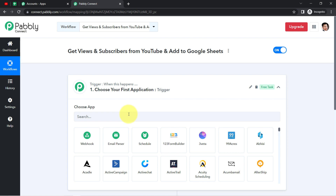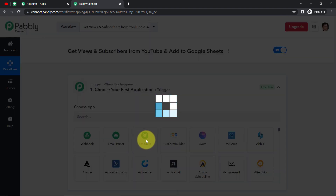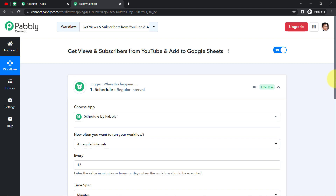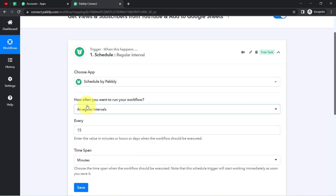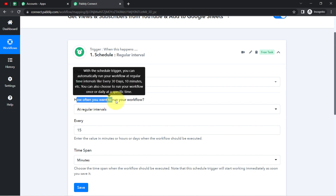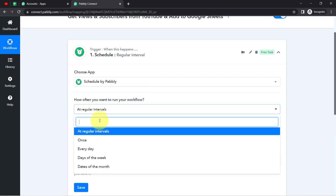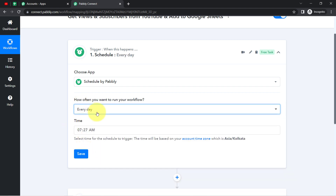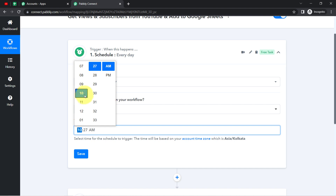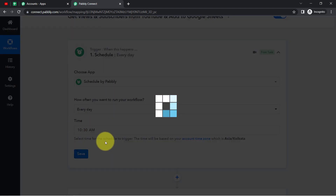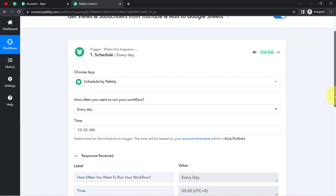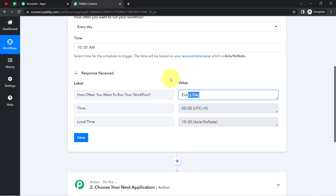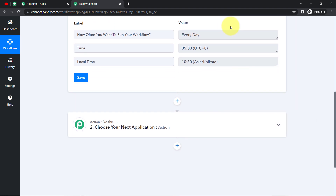Instead of selecting YouTube as the first application, I am going to select the Schedule feature of Pabbly Connect, which allows you to schedule your workflows according to your choice. It is asking how often you want to run your workflow — I would like to run it every day, let's say at 10:30 AM. I have set the timing, and my automation has been scheduled for every day at that time.